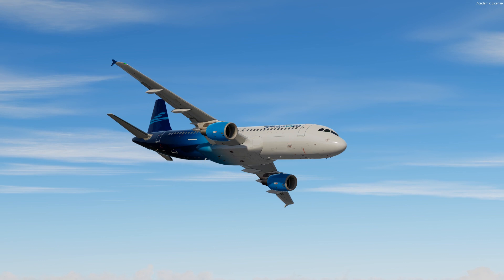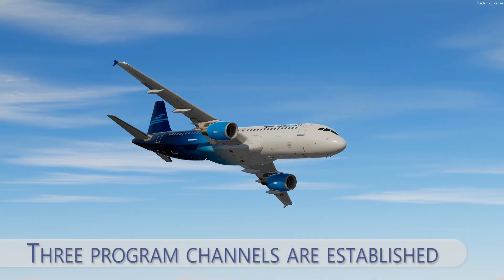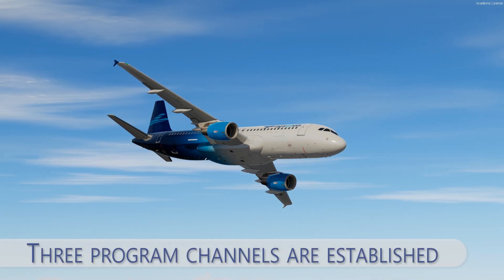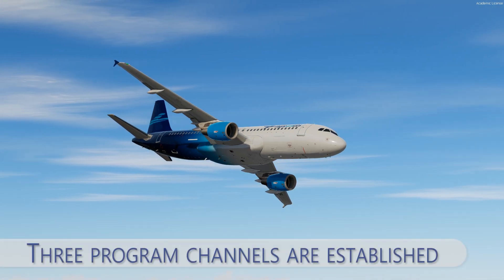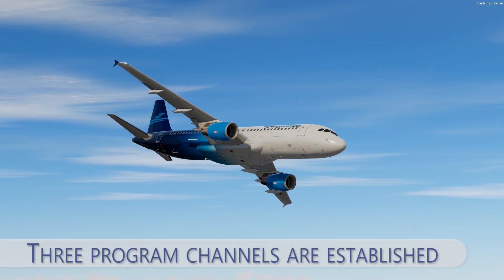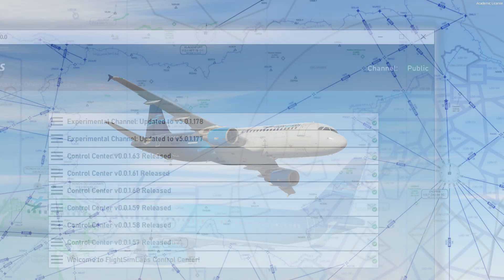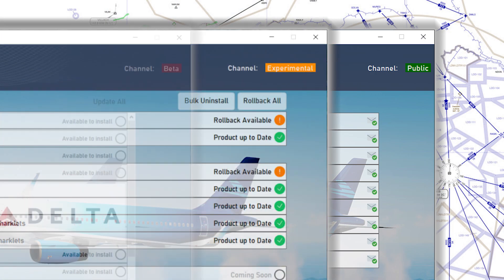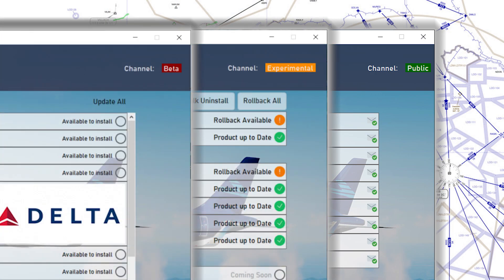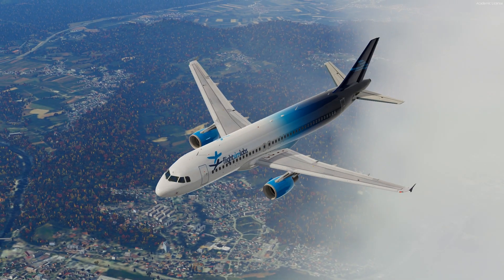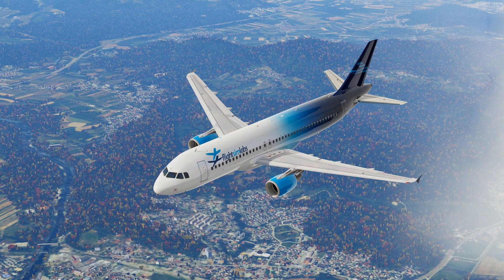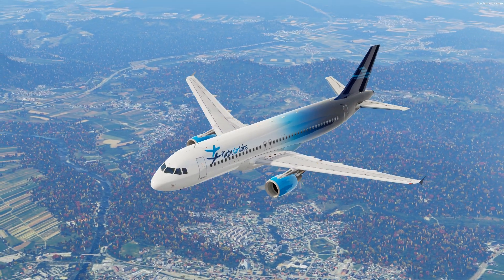About the program, I can also mention that from now on it will be divided into three main sections: the Public channel, Experimental channel, and the Beta channel, from where users with permission will be able to access new experimental versions of the products if they wish.